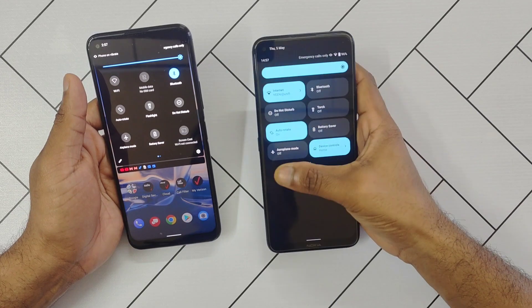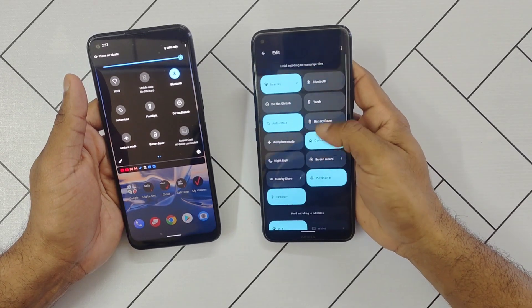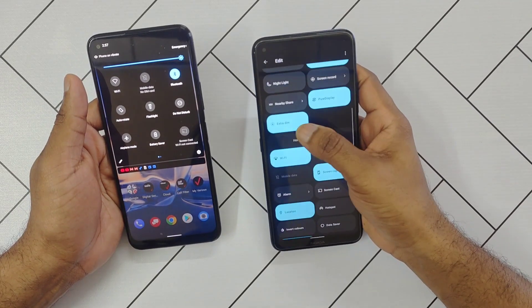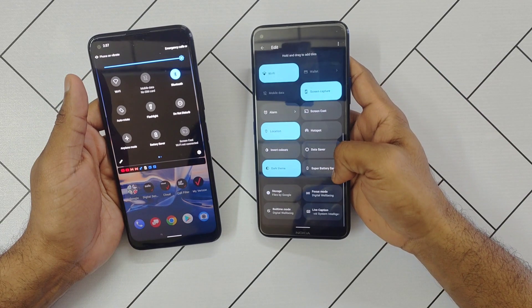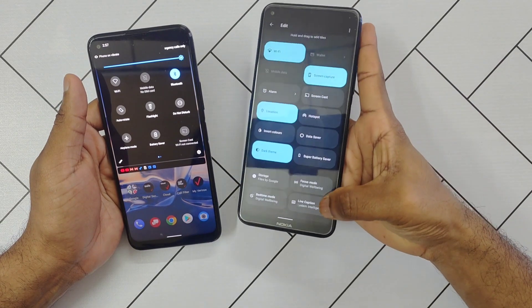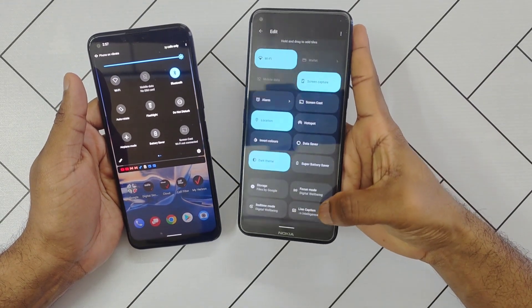If you explore further, you'll notice other additions in the notification drop-down such as Extra D Mode, Super Battery Saver Mode, and Live Caption.